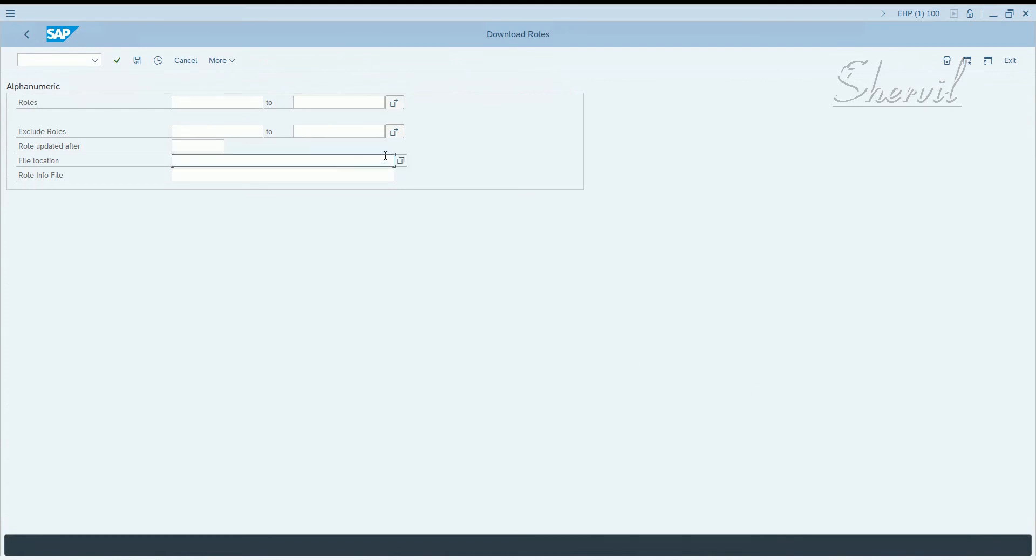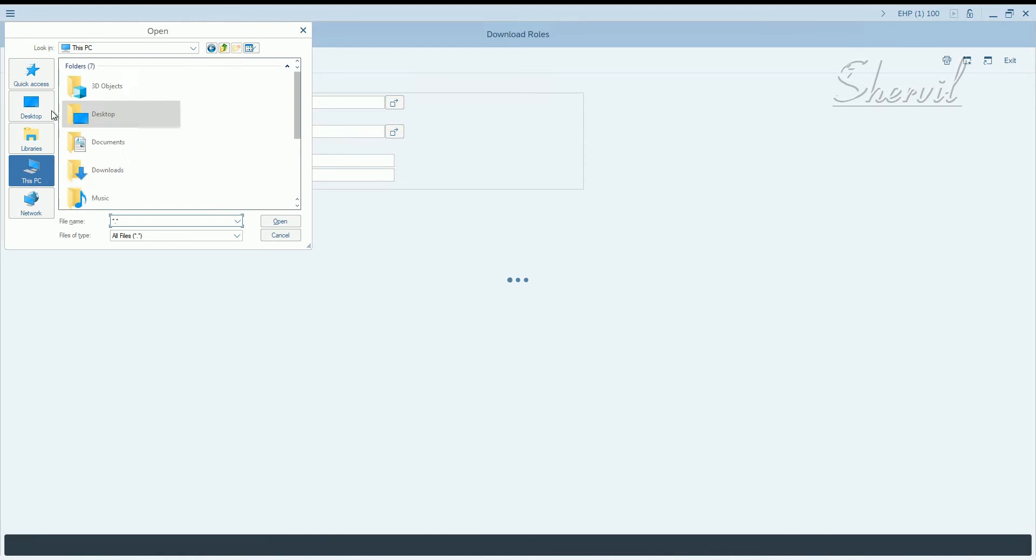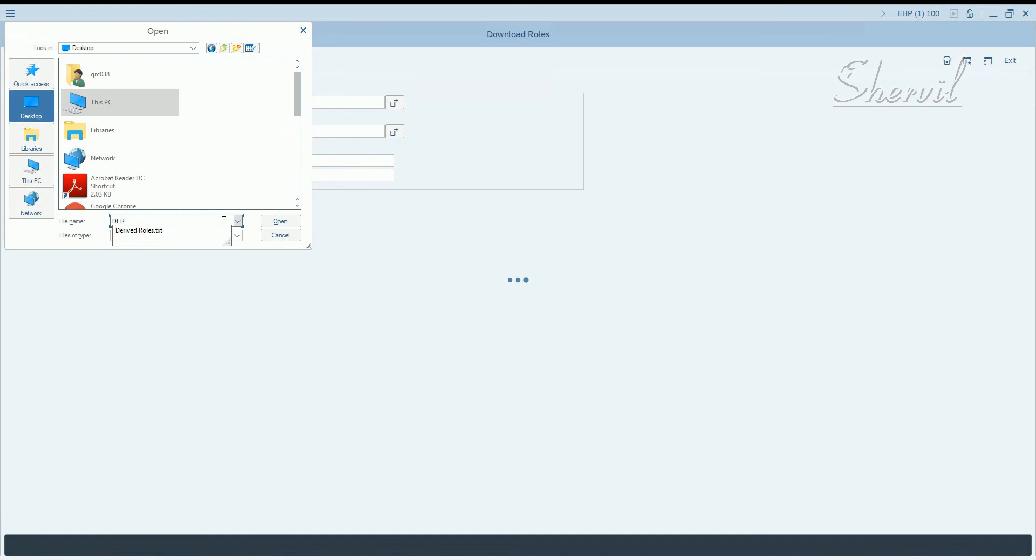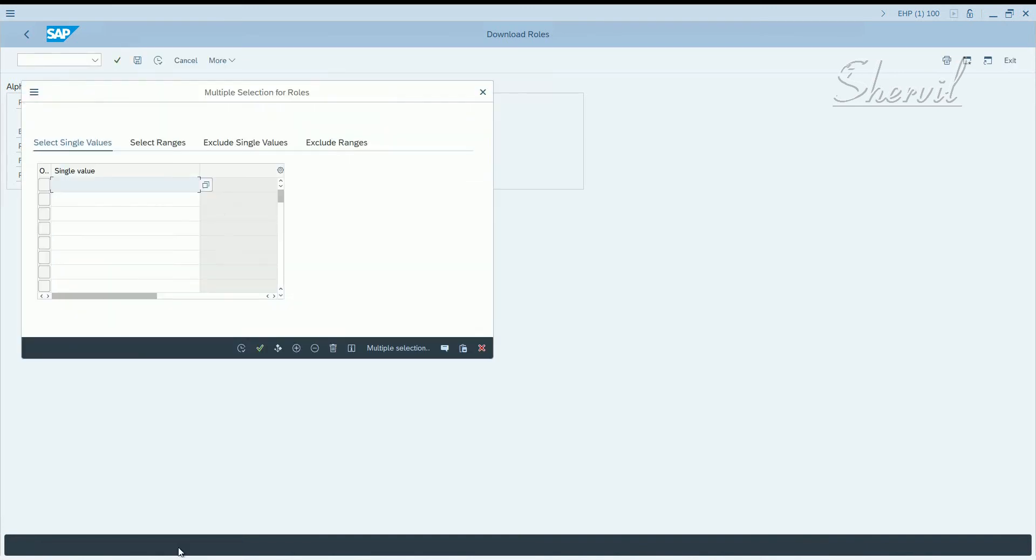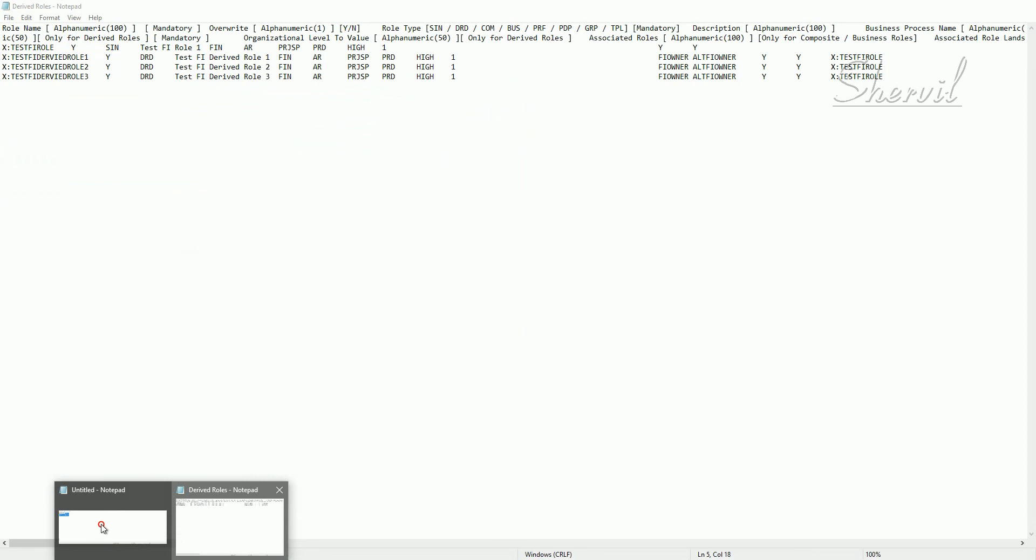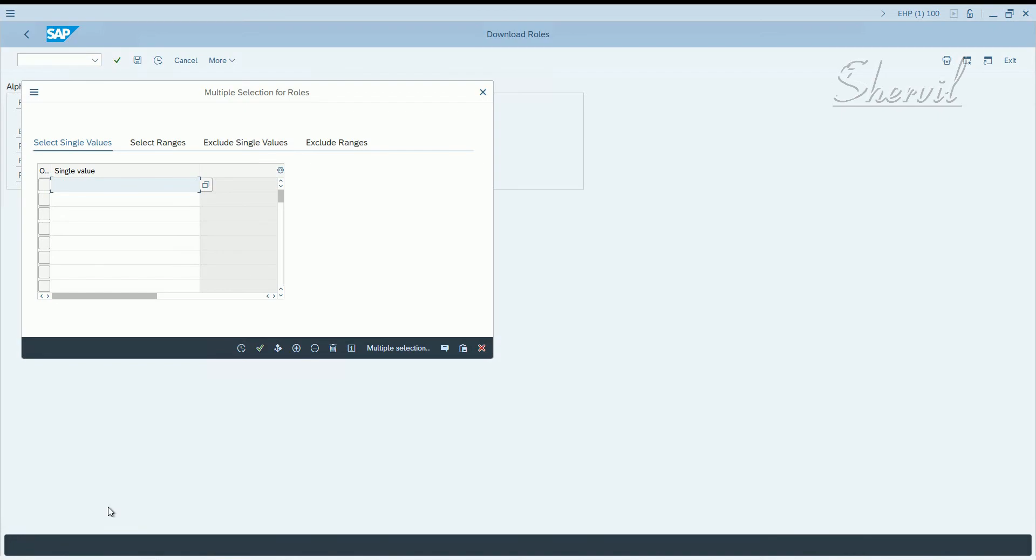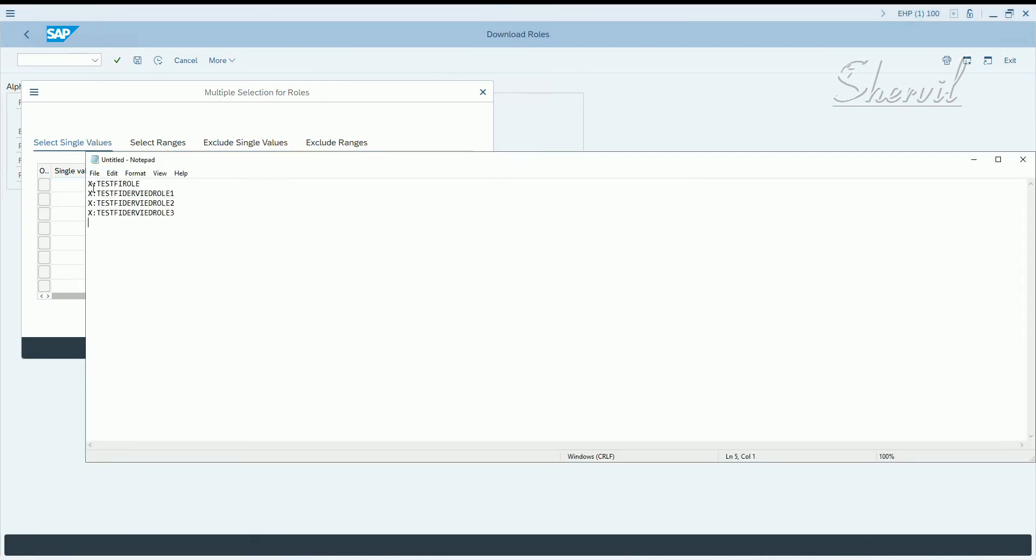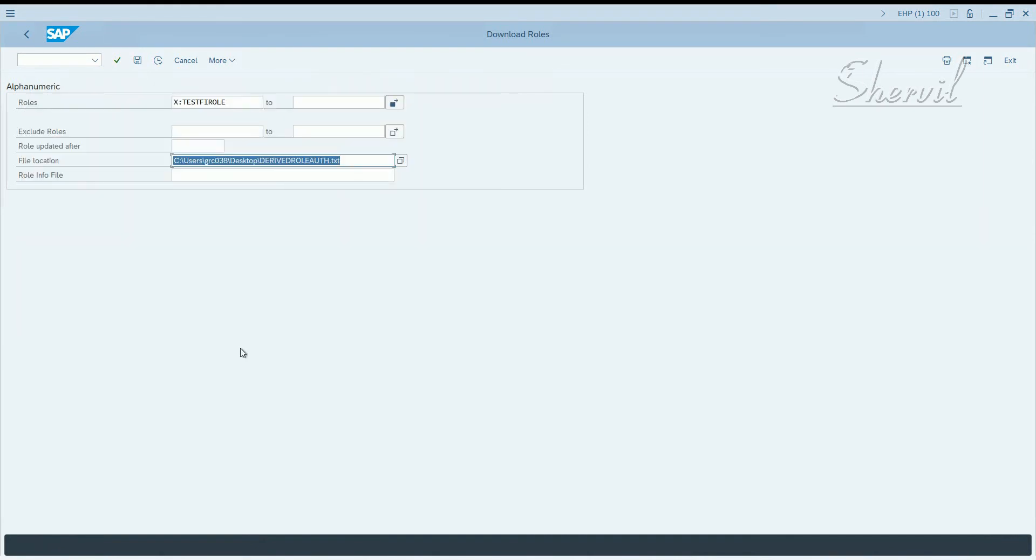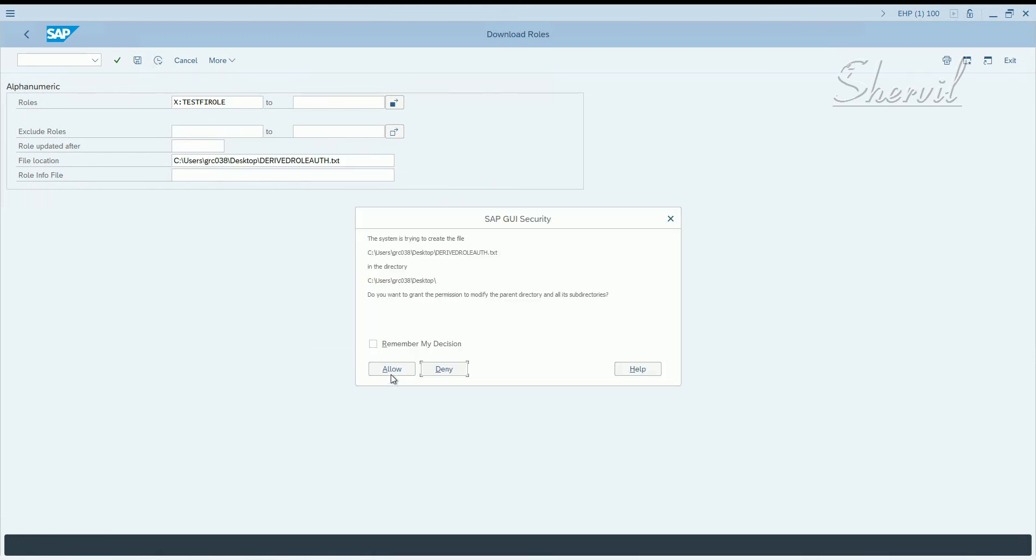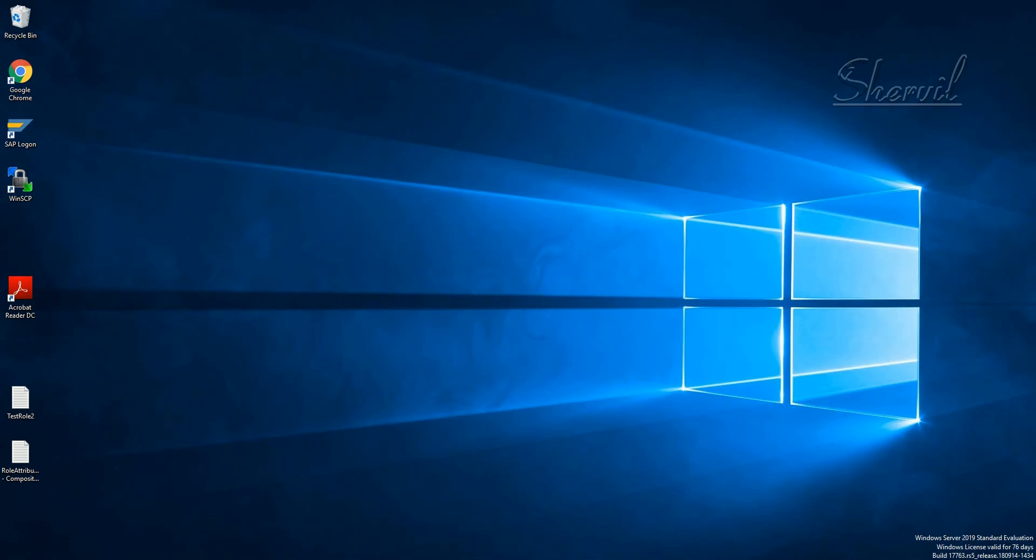In the file location let's go to PC and say derived role auth.txt. Now here we can specify the four roles for which you need to download the authorization. You need to download the authorization for the master role as well as the derived roles. Let's use those four roles here and continue. Let's say derive roles auth. Execute now. Say allow. That downloaded.